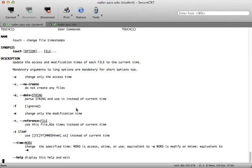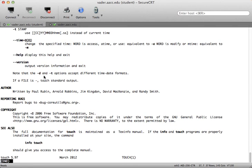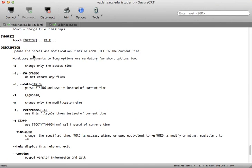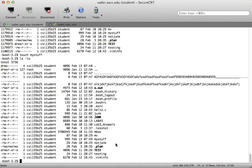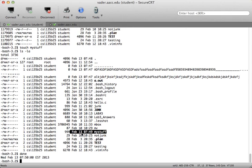Looking at the man page for touch, you can see it gives you a number of options. It updates the access and modification times of each file to the current time. For example, 'my stuff' was February 10th at 10:24 — if I touch my stuff and then do ls -la, it now shows 7:49, the current system time. So touch can change the timestamp on a file.